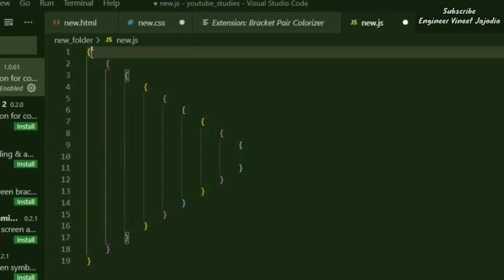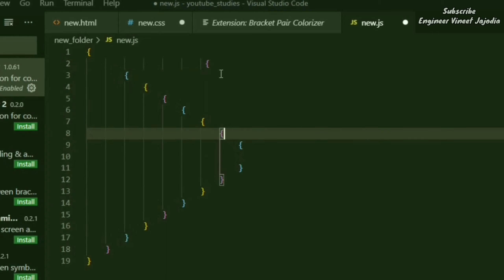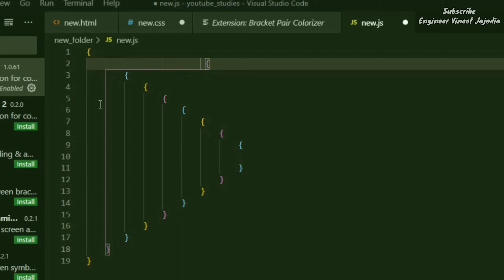When you click on a bracket, you'll see a connecting line showing where its matching closing bracket is. For example, clicking here shows a line going to this closing bracket. Now we can easily identify the closing of a bracket or the pairs of brackets. That was the Bracket Pair Colorizer extension.